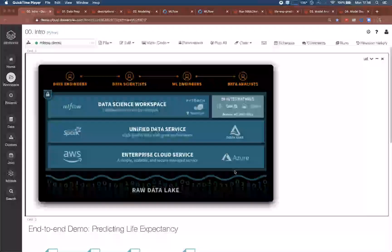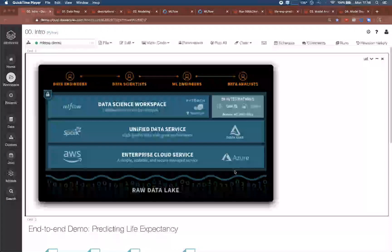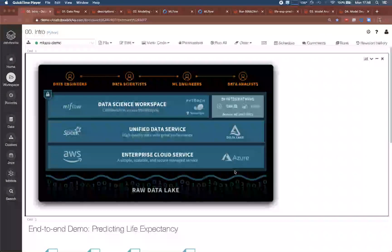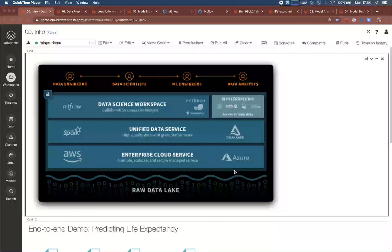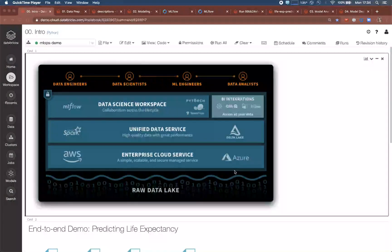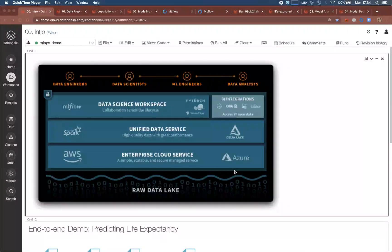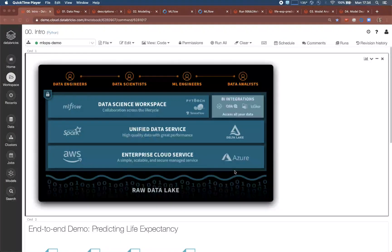Thank you and hello and welcome to Databricks. Databricks is a unified data analytics platform where data scientists, data engineers, ML engineers, and analysts collaborate to prepare and analyze data and build models and deploy them to production.